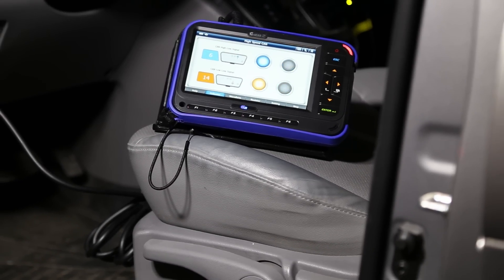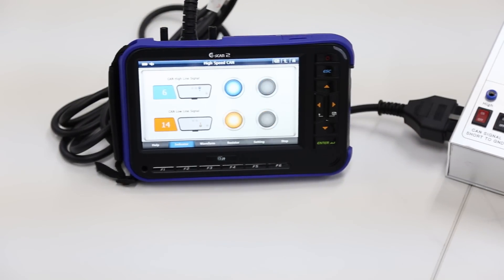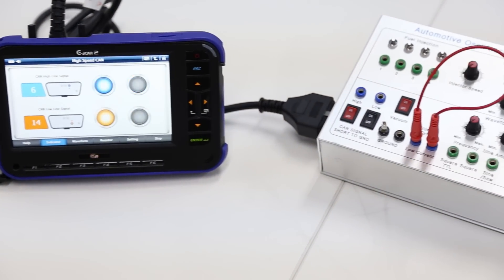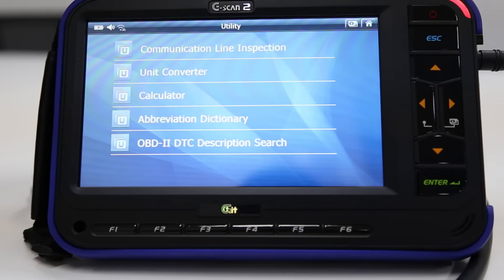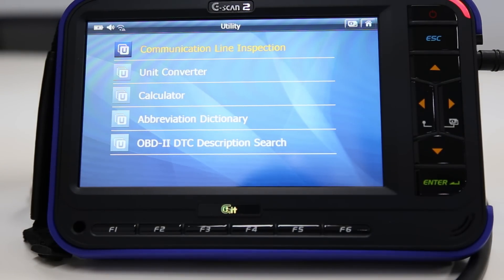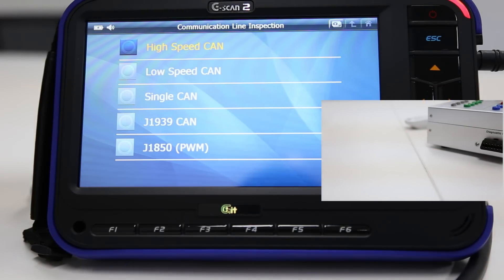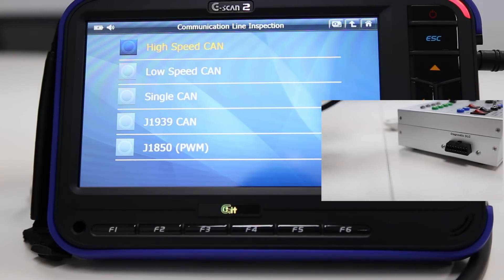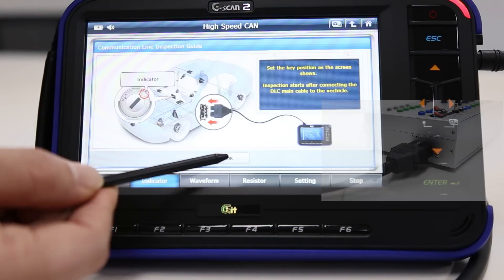The G-scan tool offers a convenient function to perform a simple check for CAN line signal through the data link connector. In the utility menu, select communication line inspection. You have options to choose the type of protocol. In this video, I'm going to demonstrate high-speed CAN. You need to set the key to the on position, connect the DLC main cable, and hit OK.